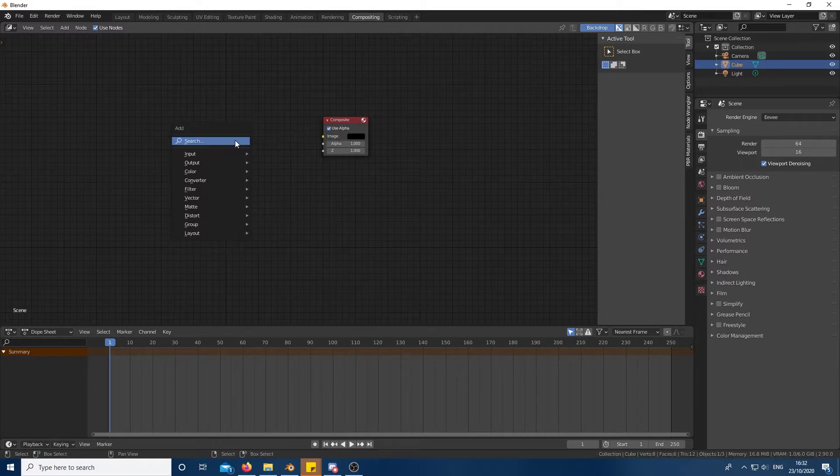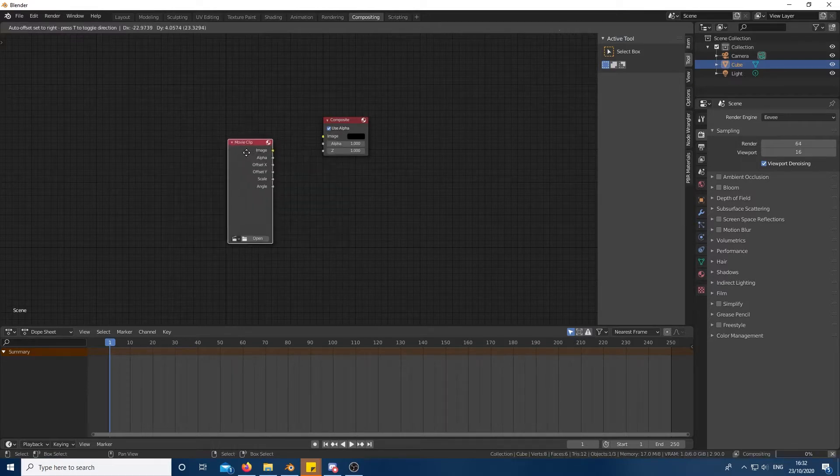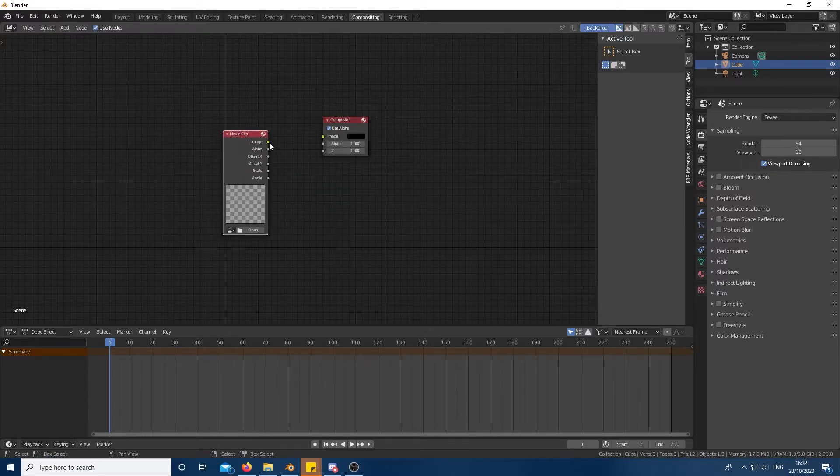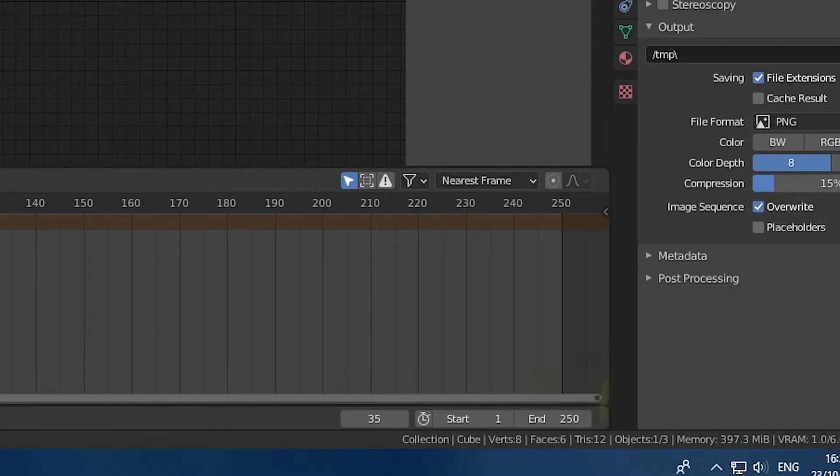Then using shift A add a movie clip node. Connect this to the composite node and open the movie clip you filmed.